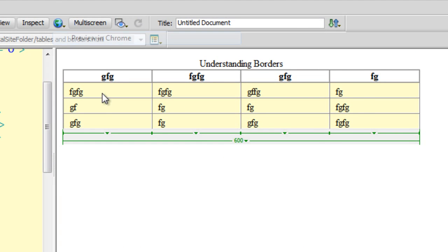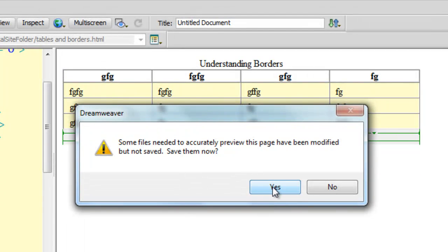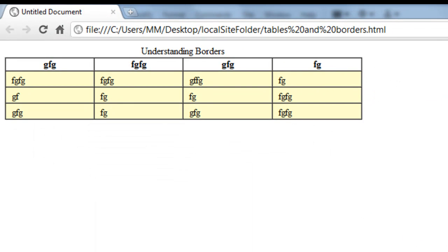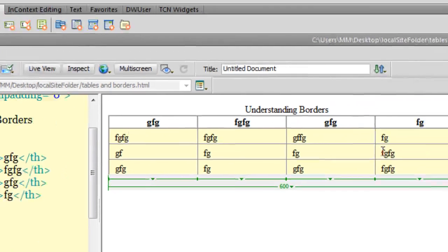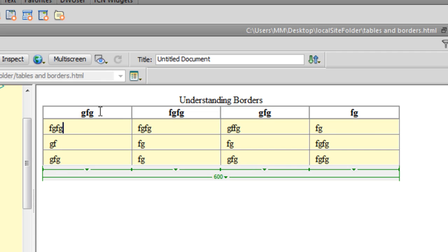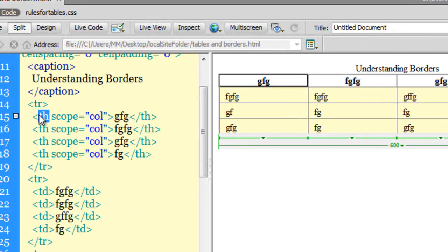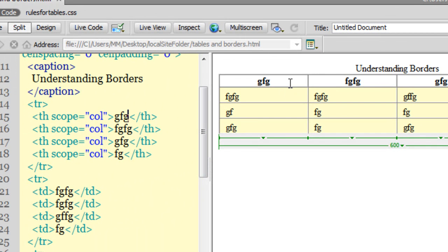Let's take a preview. The table isn't as cramped as it was earlier. Moreover, the values are not touching the walls anymore — pretty good. Let me go back to Dreamweaver. Just the way I've formatted the table data, the TDs, I'm going to format the TH as well. The TH is the table header. I'm going to make sure that my cursor is blinking in the TH area.